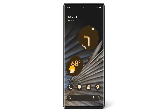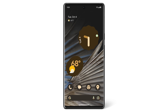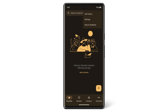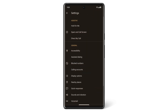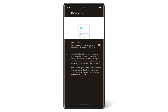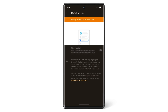When you use Direct My Call, your assistant will transcribe the phone menu options live and read through the menu. To turn on Direct My Call, open the phone app. At the top right, tap the three dots, then tap Settings. Tap Direct My Call, then tap to turn the feature on.